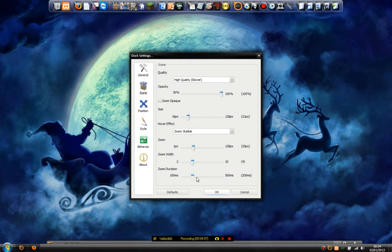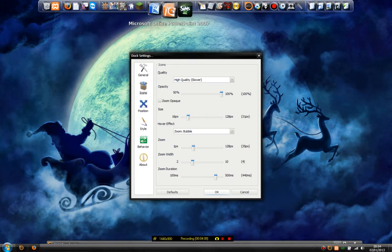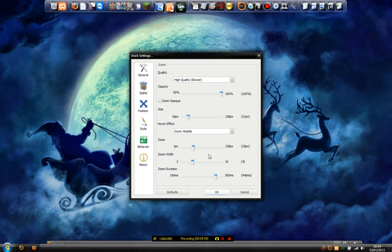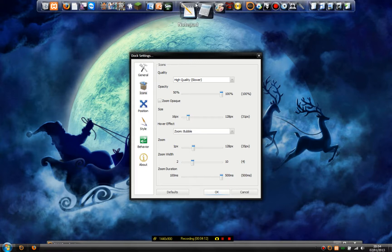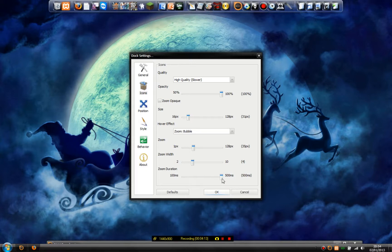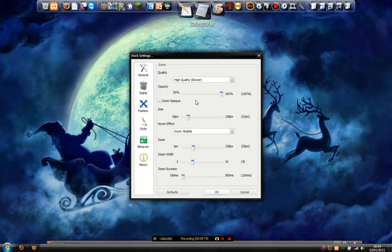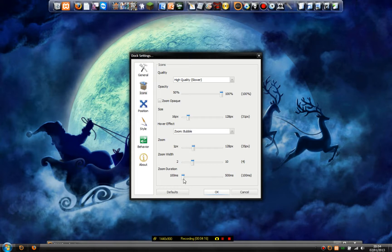Zoom duration — that's how long the zoom animation takes. For example, 500 milliseconds versus 100 milliseconds. I'll go for about 200 milliseconds.